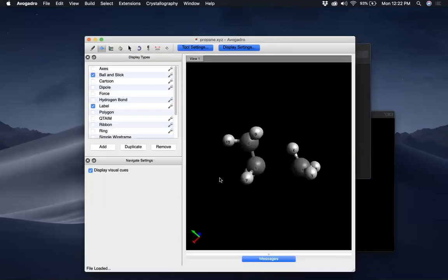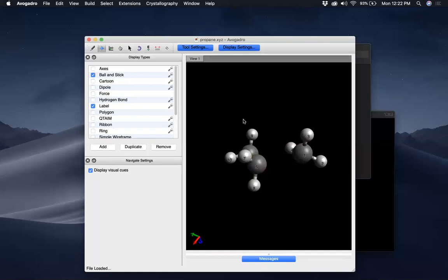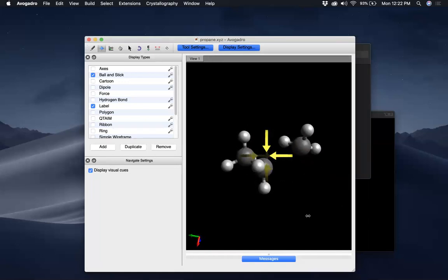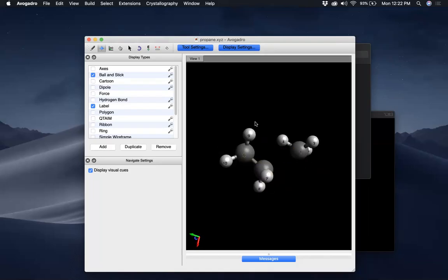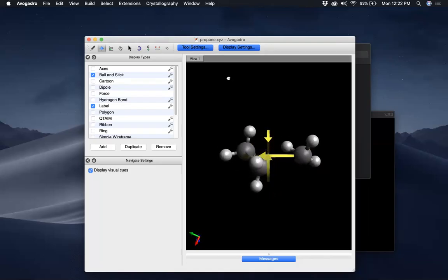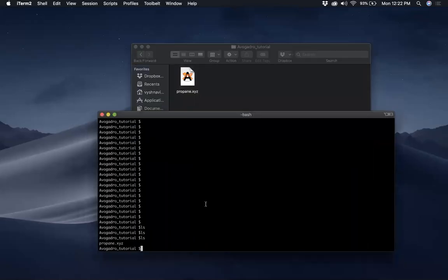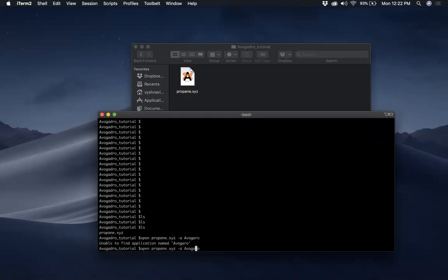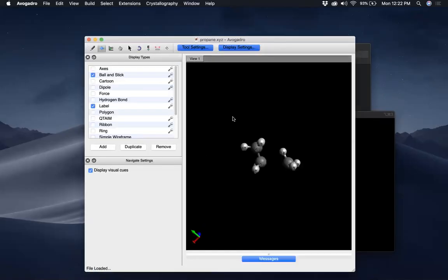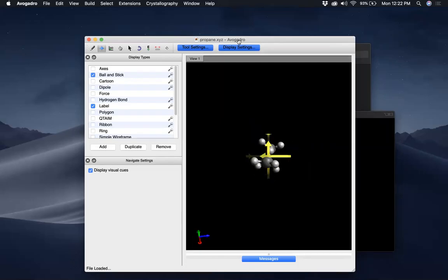If you want to open an XYZ file, you can just double-click it and it shows — of course it doesn't show the bond here because the bond length is too large, but we know what to do with that, so that's fine. If you want to open a file through the command line, you type 'avogadro propane.xyz' and you can open the file in Avogadro.